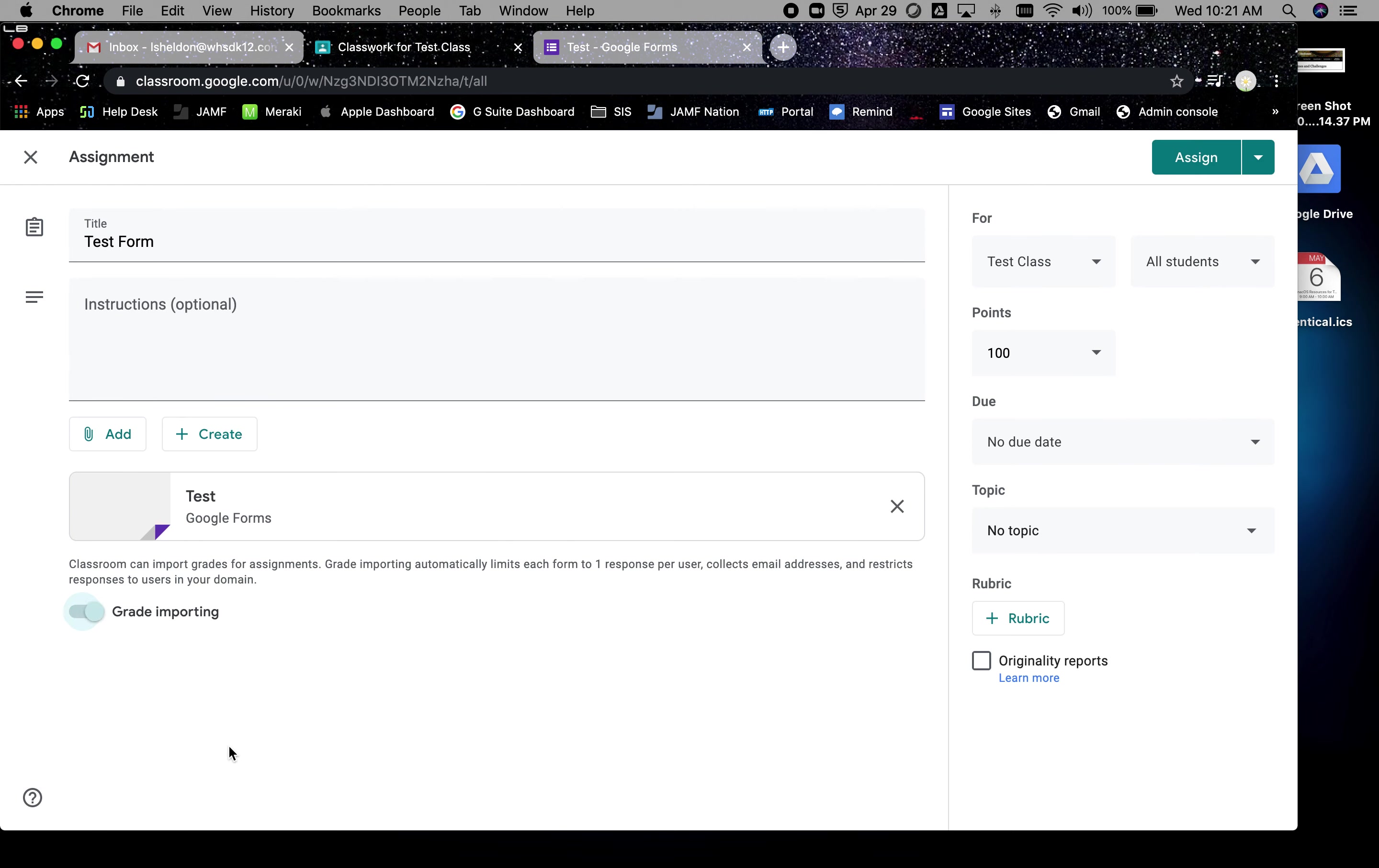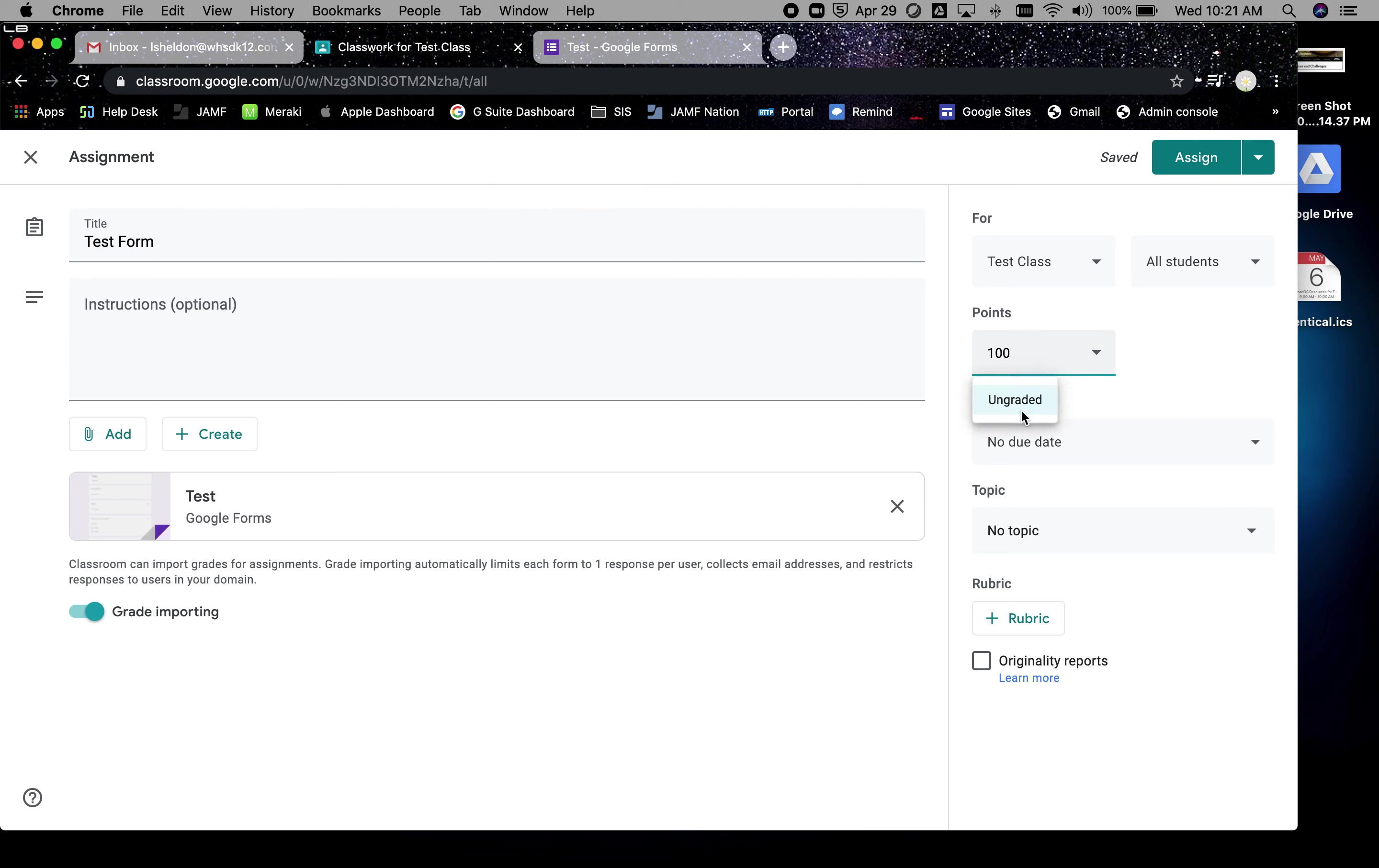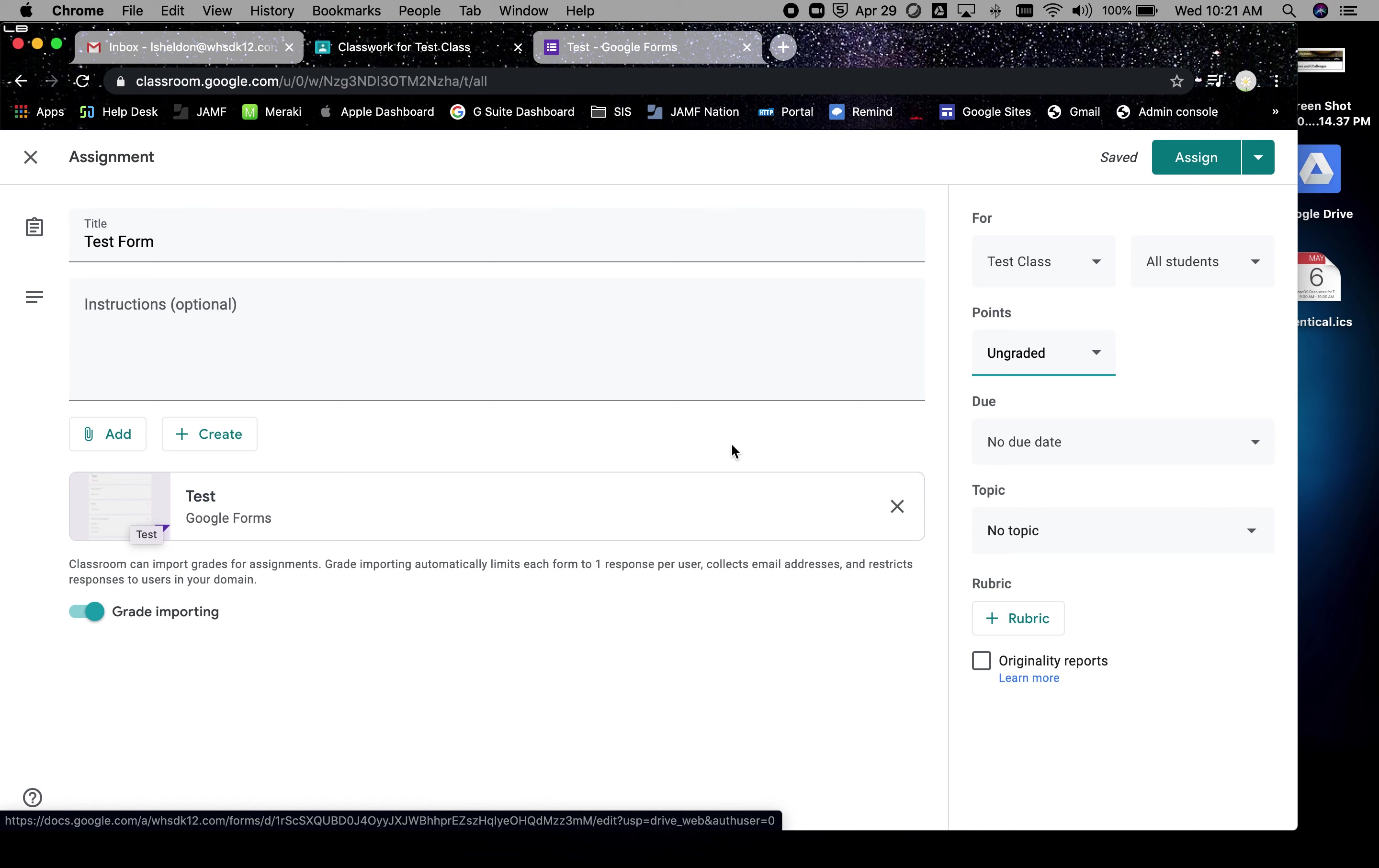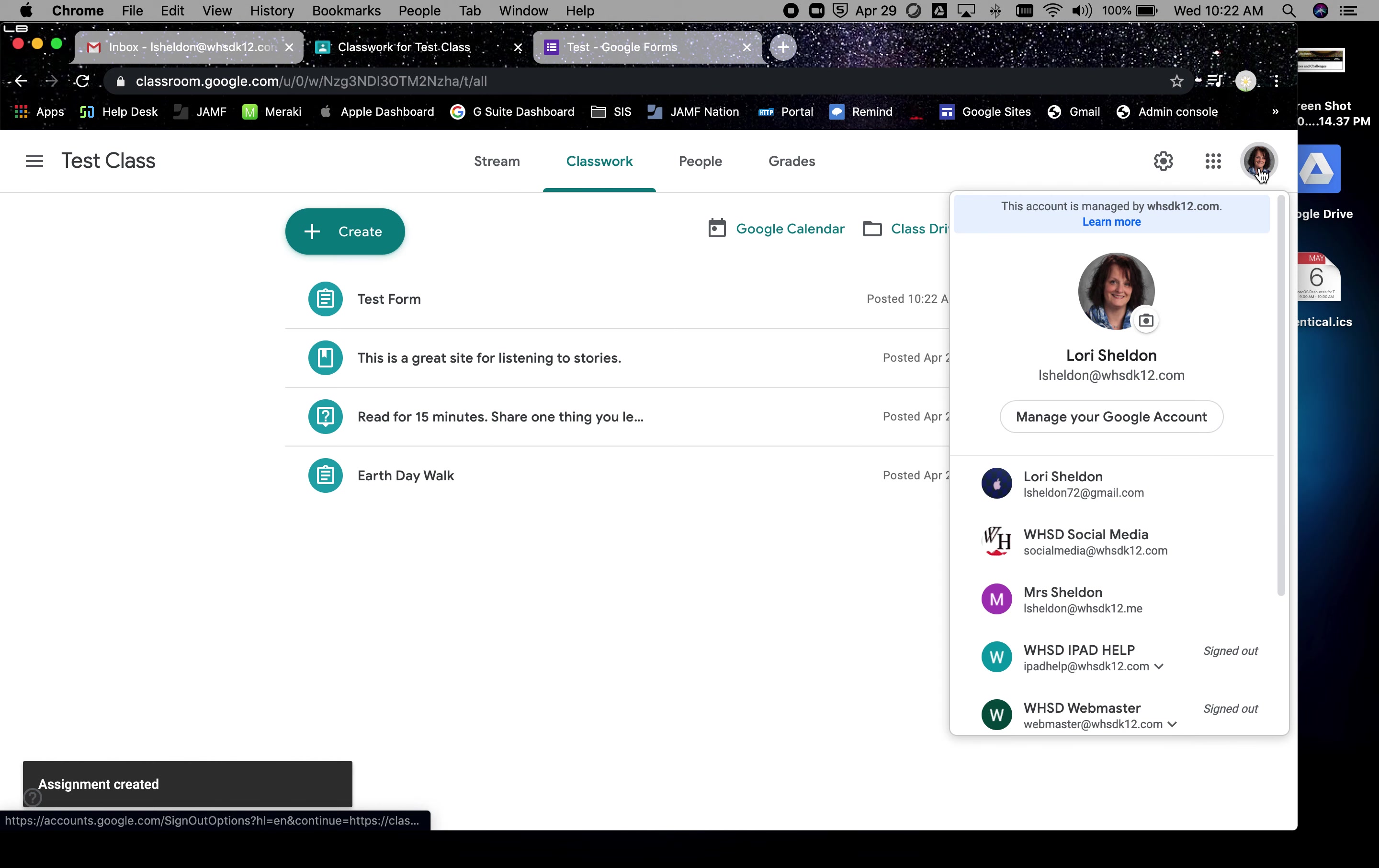This is going to my whole class, just this particular class. This is where you can assign to multiple classes. This is where you would assign to all students or specific students, a great way to differentiate. You can say ungraded since it's kind of doing the grading for you, and this doesn't necessarily match the number of points. I think if I picked quiz assignment it would have done that for me. Due dates, topics, we're going to skip all of that, so I'm going to assign this.